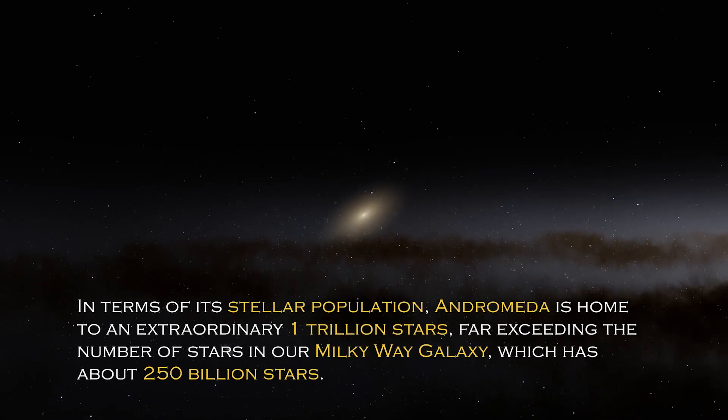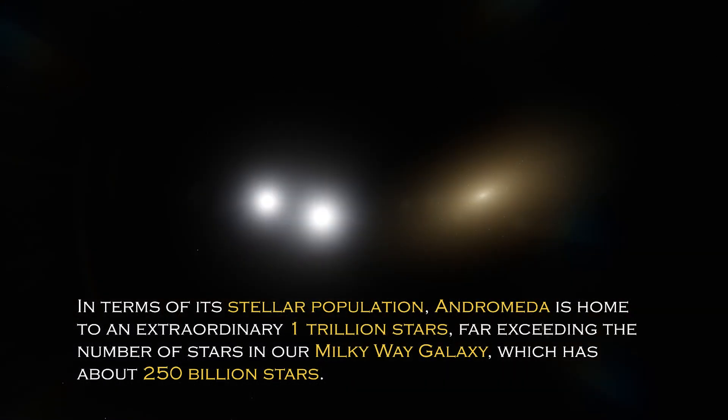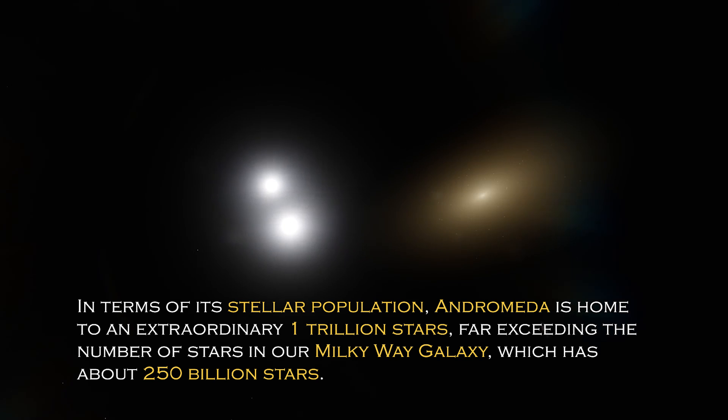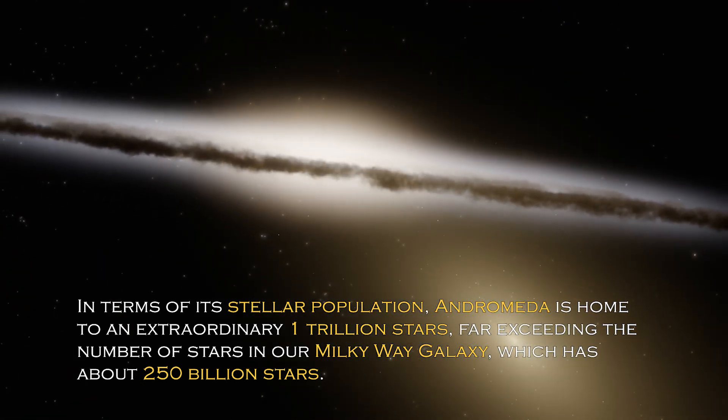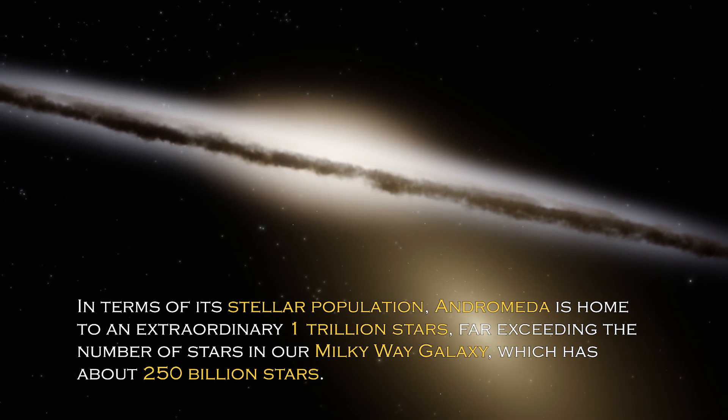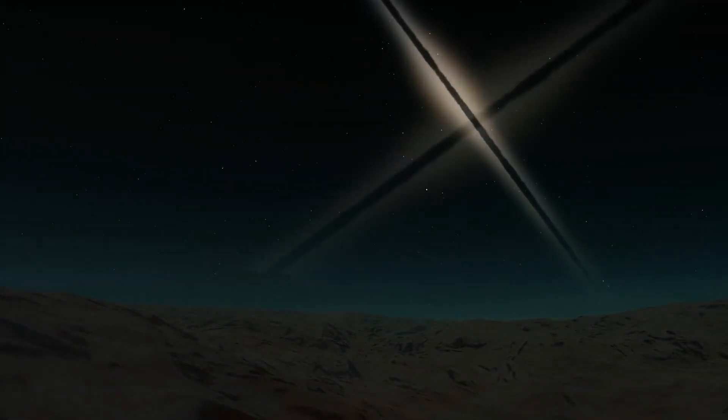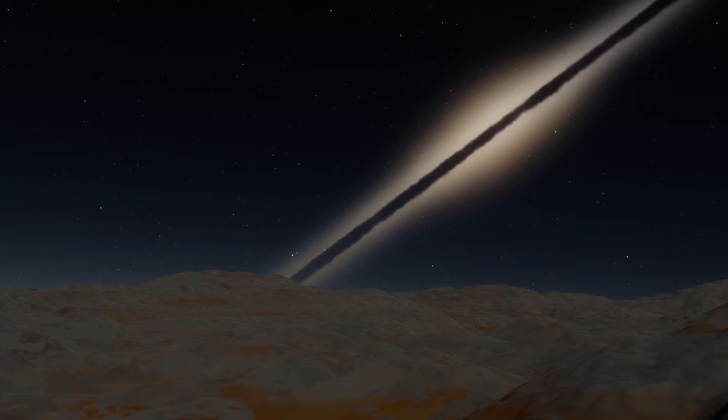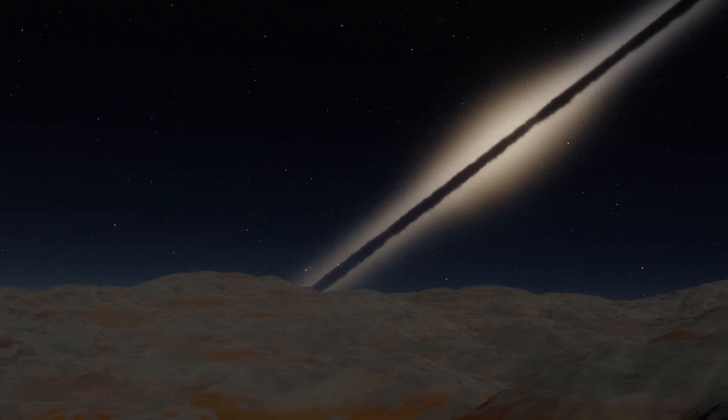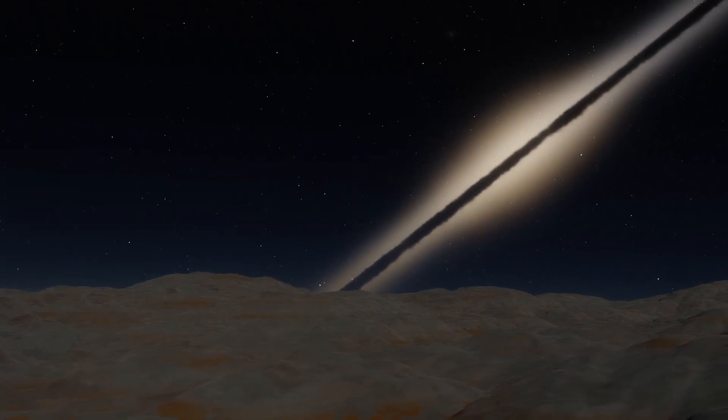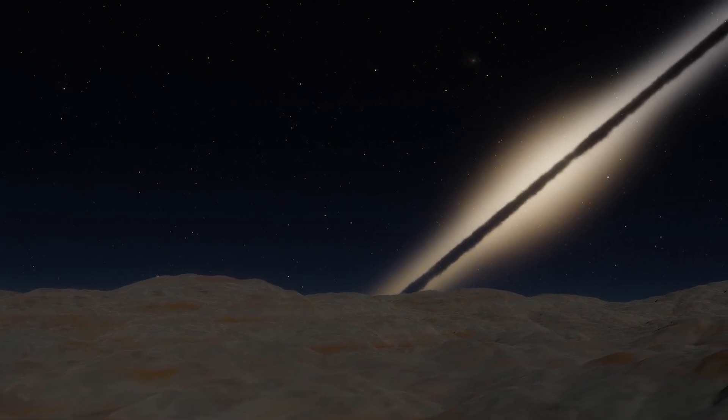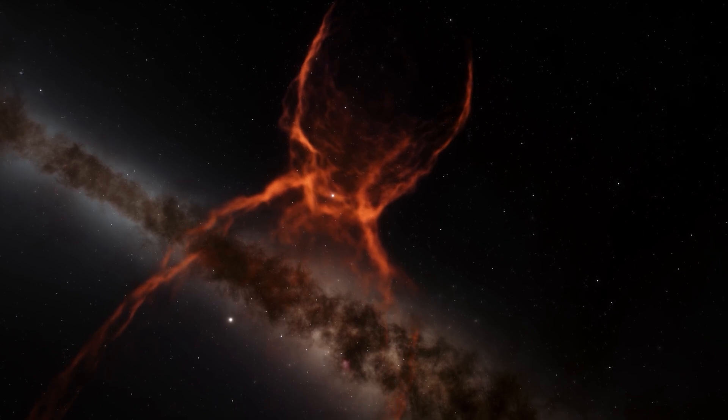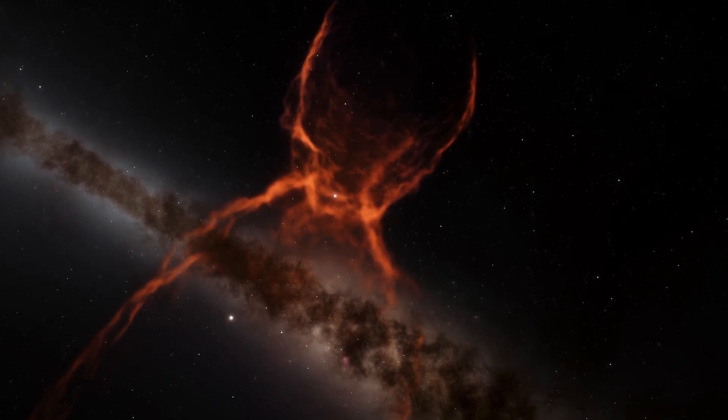In terms of its stellar population, Andromeda is home to an extraordinary one trillion stars, far exceeding the number of stars in our own Milky Way galaxy, which has about 250 billion stars. This explains why it is so visible from Earth, since its brightness is certainly greater. However, the grandeur and luminosity of a galaxy are not the only intriguing characteristics it possesses.